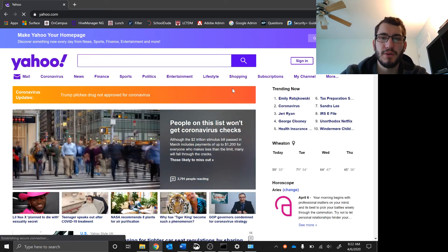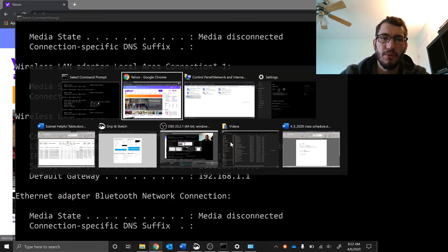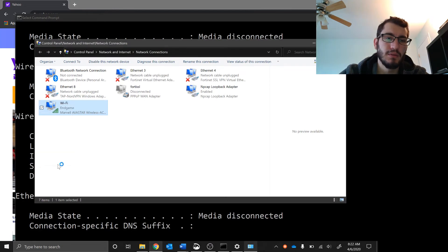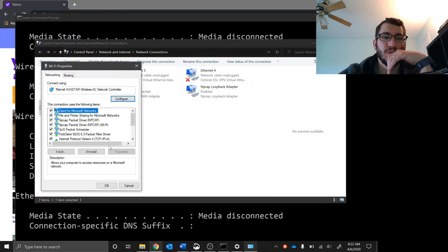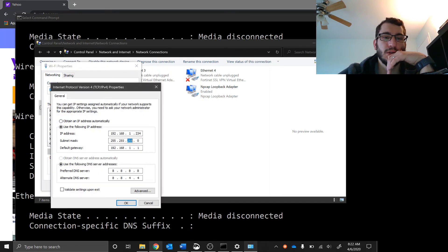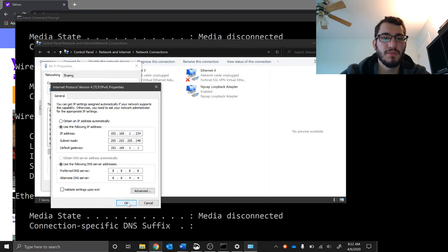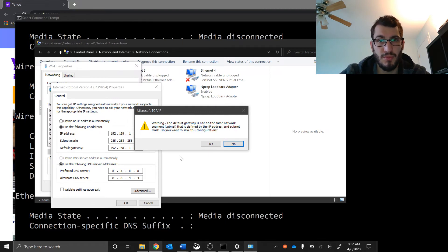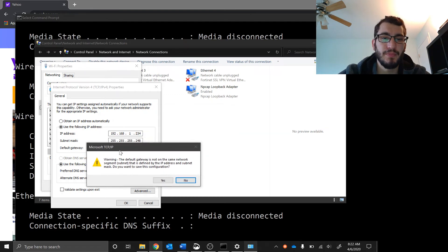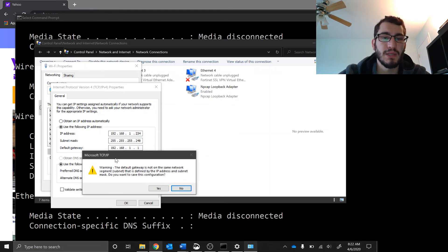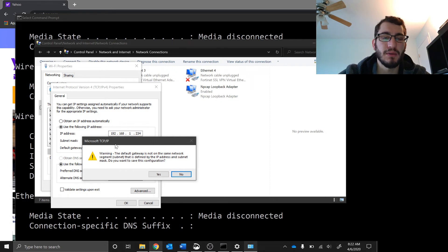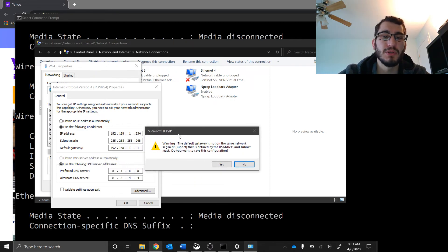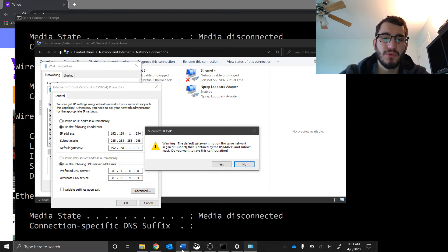Now what happens if I change this to like a 248? That I believe gives me eight IP addresses. Notice this is important: my computer is telling me that my default gateway, which is 192.168.1.1, is not in the same subnet as my computer IP address because of this mask, which is totally correct.